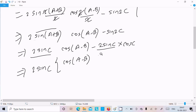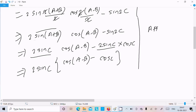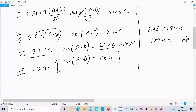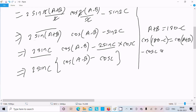Here A + B = 180 - C is given, so cos(A+B) = cos(180-C) = -cosC. Therefore, the minus cosC inside the bracket becomes minus cos(A+B), giving us 2sinC·[cos(A-B) - cos(A+B)].